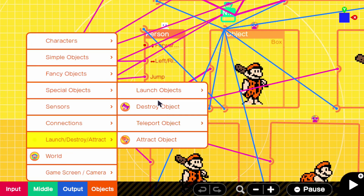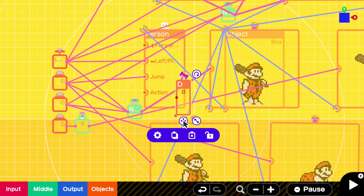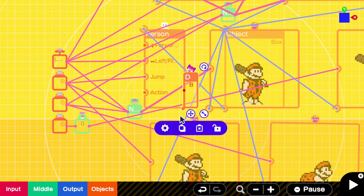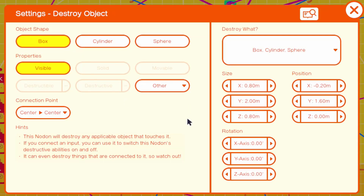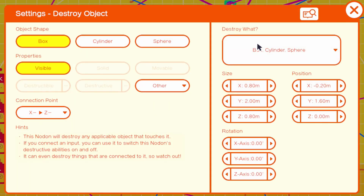Now we're going to add our damage hitbox for when we swing our sword, club, or gun — whatever you're using. I'm going to use the destroy object node, which is like a hammer, but you can also use the launch object if you're doing something like a gun with projectiles. There's more about that in the guided lessons — Risky Run shows off the melee style and Alien Blaster shows off the projectile-based one. In the settings of our destroy object we're going to change our connection point to X minus and Z minus, though this may vary based on where exactly you want your hitbox.